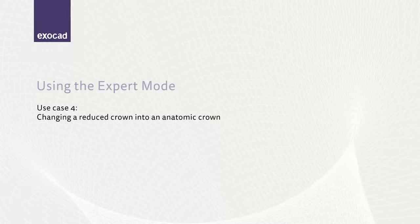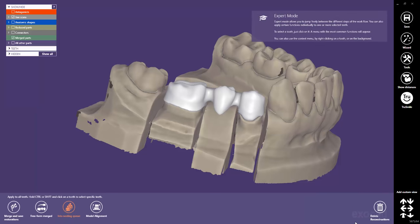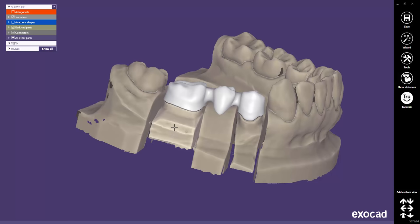The next sample case will show how to change a reduced tooth into a full anatomic crown. Again, I have loaded a saved scene file from the DentalDB. Let's switch again to the Expert Mode. Once again, we have to delete the constructed parts to unlock all work steps. Imagine you would like to switch tooth 46 into a full contour crown. As we already designed an anatomical tooth before it has been reduced in the initial case, we might use this initial design.